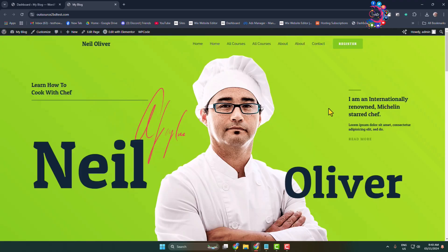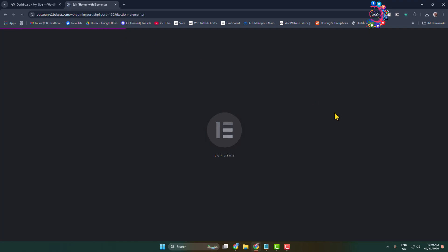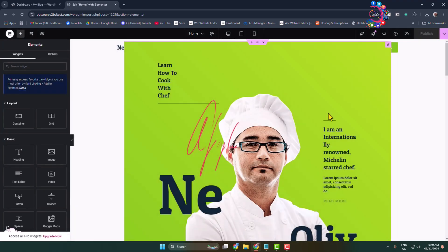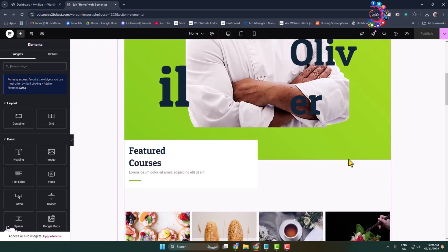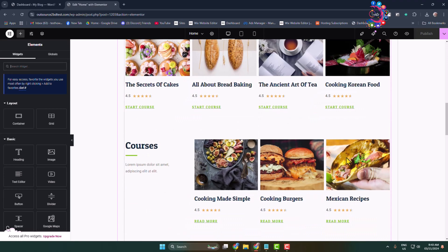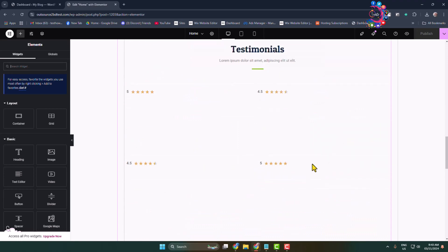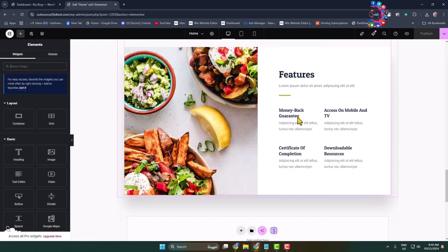You need to edit your website with Elementor, or edit the specific post or page with Elementor. Once you are in Elementor, navigate to the section where you want to add music.